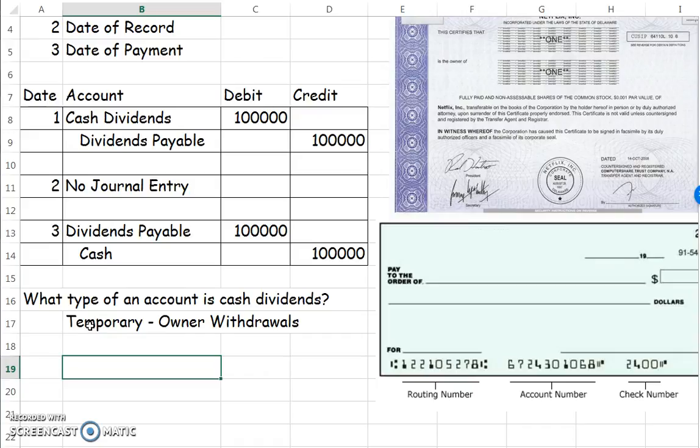In accounting one, when we closed owner's withdrawals, that was step four of the closing process, and we closed it to capital. Now we break down our capital into two pieces — paid-in capital and retained earnings. We're going to close cash dividends to retained earnings, because retained earnings are everything that we earned less what we distributed. And right here, we are distributing our earnings — so that's where we're going to take it out of.